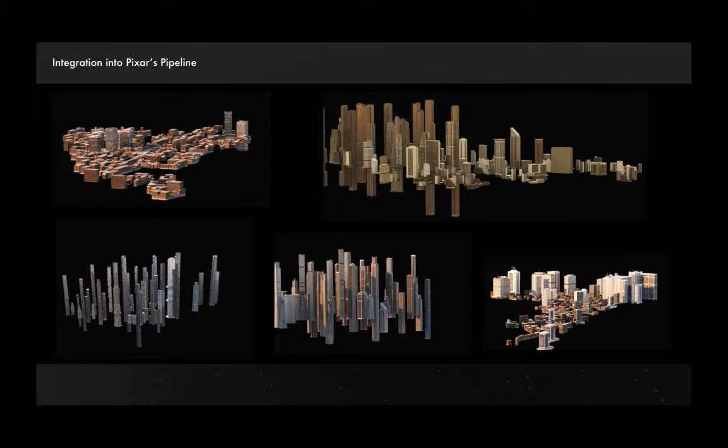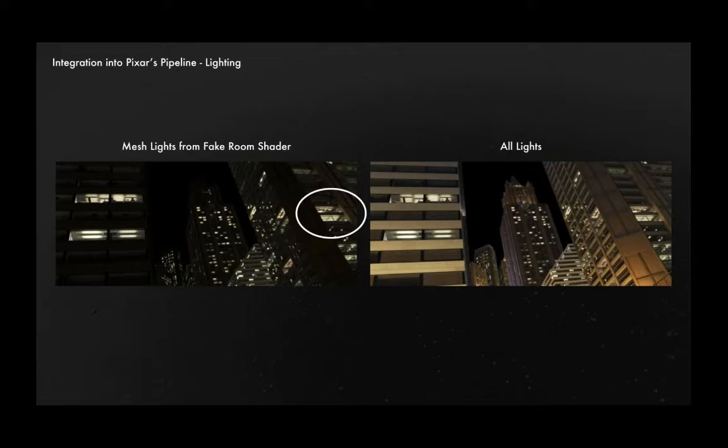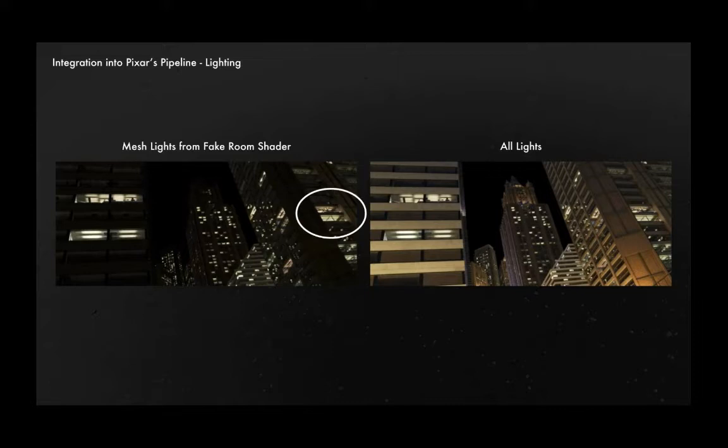Speaking of integration, integration into our lighting pipeline, we've got mesh lights from our fake room shader in Katana so that we could have a reasonable simulation of light spilling out from our fake room so that it didn't look like it was just a lit up card with no light coming out. So as you can see on the little circled thing, I think it does a pretty good job of making it look like there's glass there and not just a fake parallax shader.